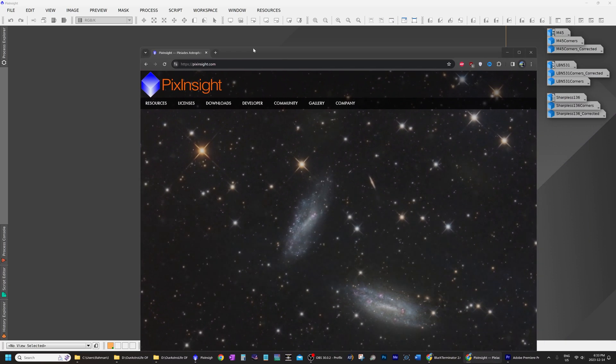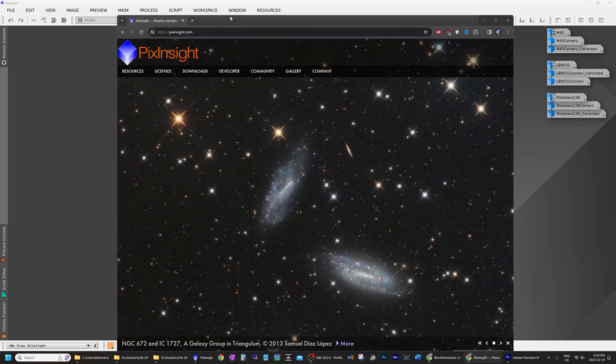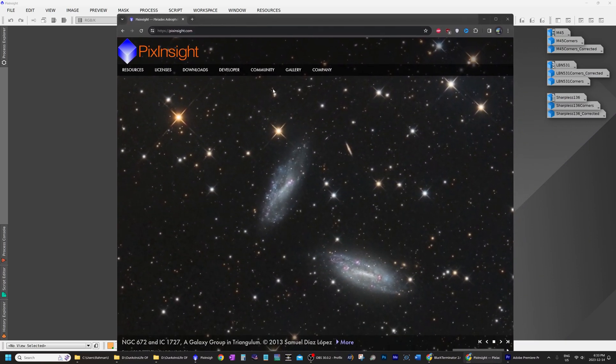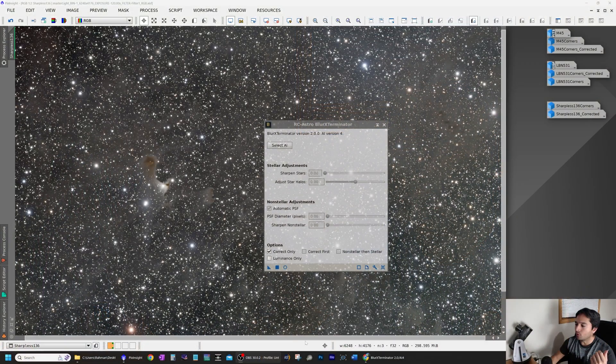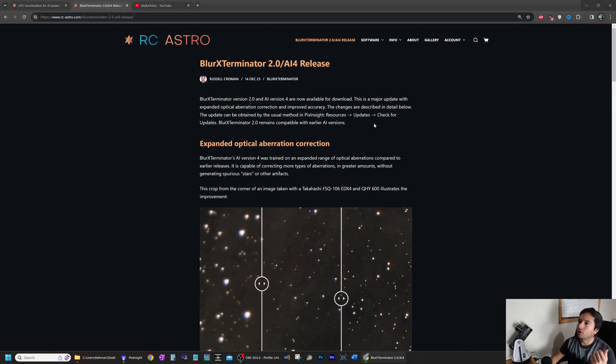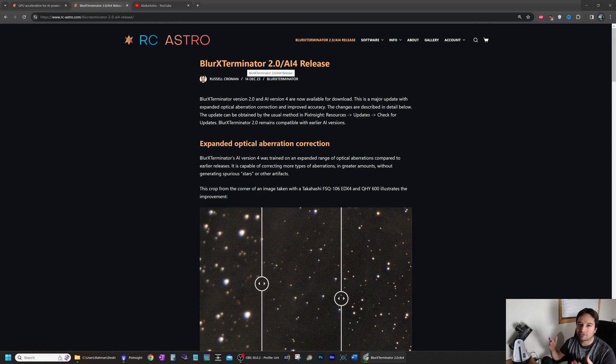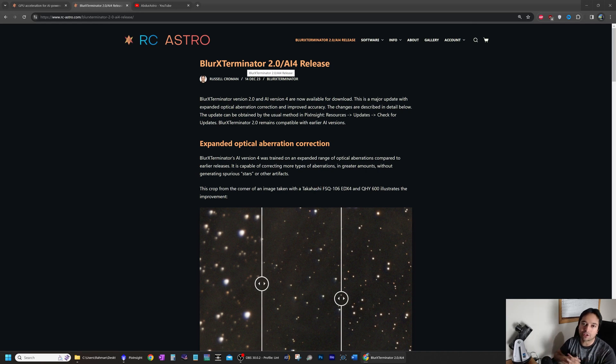If you're interested in astrophotography, you've probably heard of a program called PixInsight. It's the gold standard of astronomical image processing, and a lot of us amateur astronomers use it for processing our images. A while ago, I reviewed a program called Blur Exterminator, which is a plugin used in PixInsight for compensating for aberrations in our images or correcting the shapes of stars.